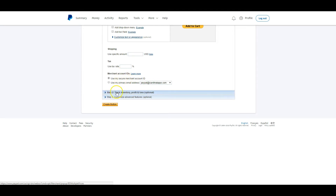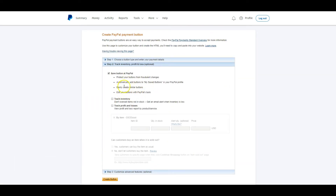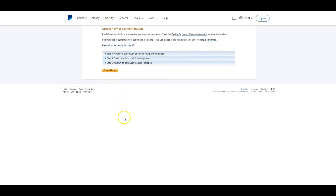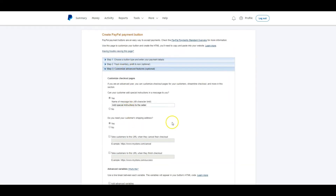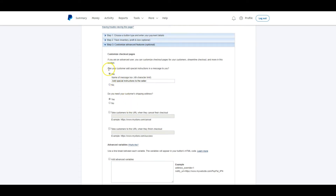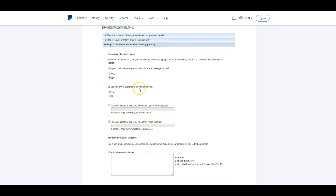The next step is tracking inventory or profit and loss — it gives us several options we can answer — but we're not going to do any of those, so I'll skip that. The last area is Customize Advanced Features, which are all optional. It asks: can your customer add special instructions? I'm going to say no. Do you need your customer's shipping address? I'm going to say no, but if this were a physical product I would say yes.